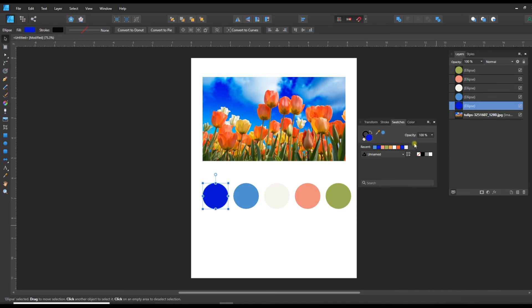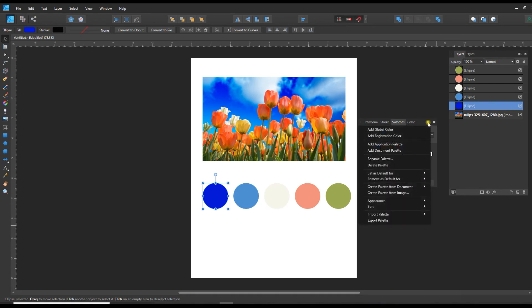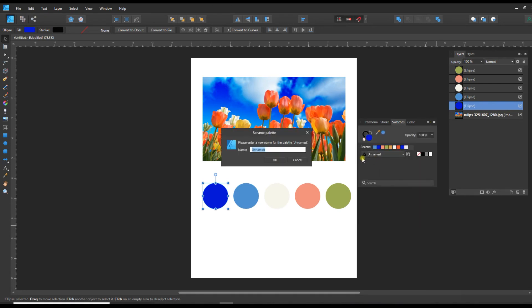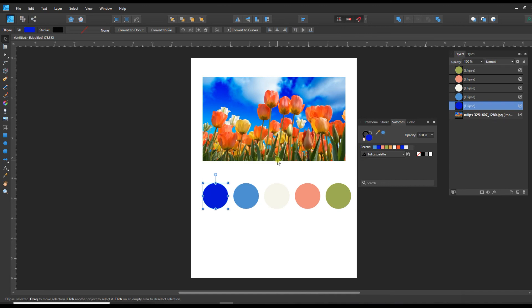Now this is a little bit of a drag, but now my next step is I need to rename it. And so I'm going to call it tulips palette. In an ideal world, you'd just be able to name it in one step.